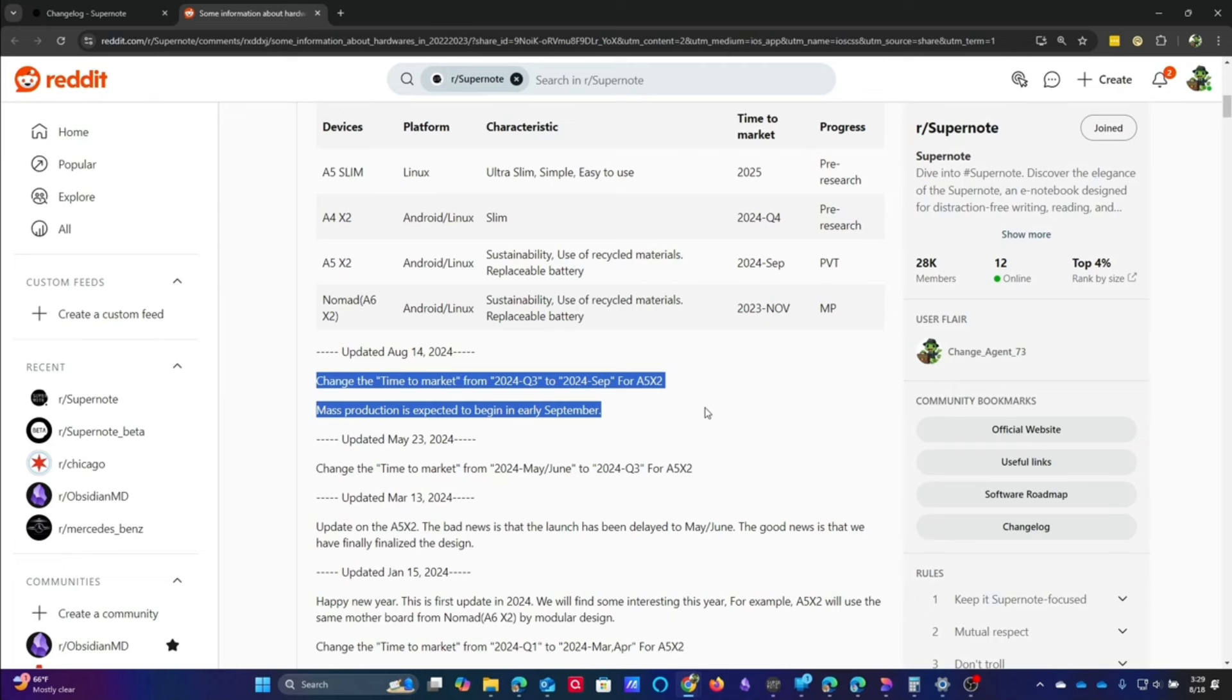The success of the A6X2 kind of caught them by surprise. They had trouble filling demand. I really think at this point, they're trying to ramp up quickly to be able to fill demand right away once this thing launches.